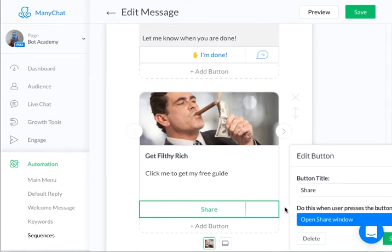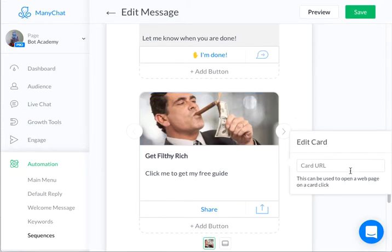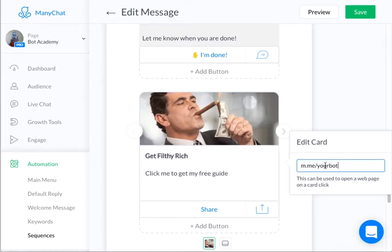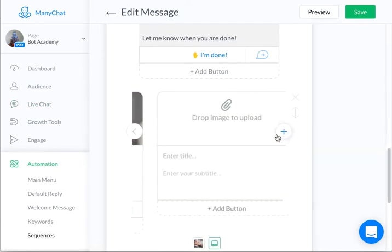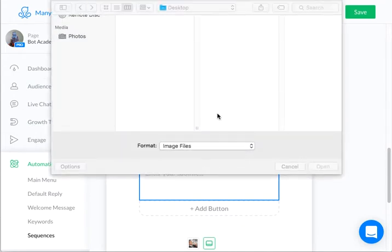Now the button will automatically share. I'm going to hit save. Every time someone clicks this card, they will activate this link and the link will go to your bot. With the gallery, you have to do it for a minimum of two cards, so you have to add something else.